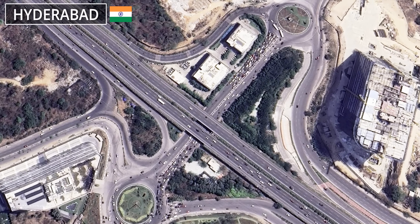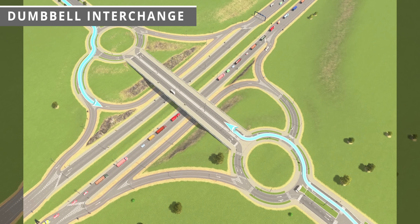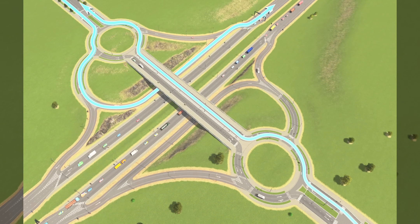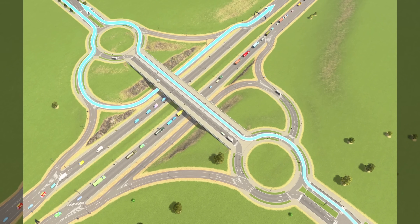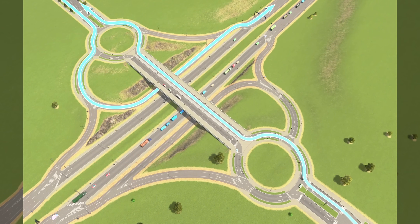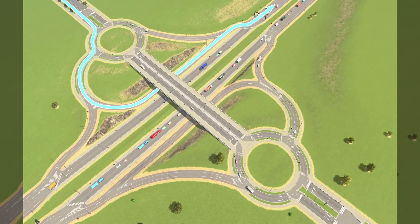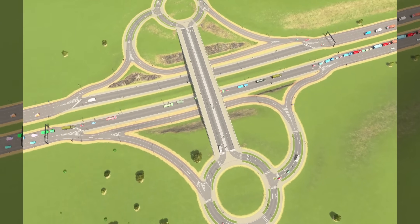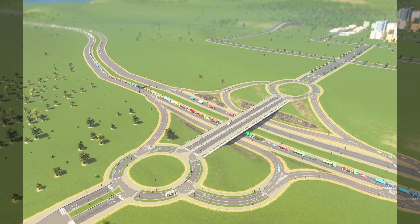Have a look at this interchange design from Hyderabad, India, or this one from Bathgate, UK — the Dumbbell Interchange. It is a variation of the classic diamond interchange that utilizes two roundabouts at its ramp terminals, positioned on either side of the freeway and connected by a bridge that crosses over or under the main highway lanes. By replacing conventional intersections with roundabouts, the Dumbbell Interchange significantly reduces head-on conflict points, leading to improved safety and reduced delays. It is particularly effective in suburban areas with moderate traffic volumes, and its footprint is much lower than that of a cloverleaf.